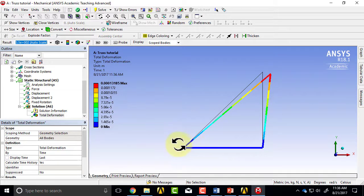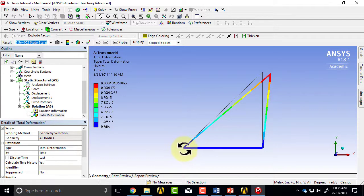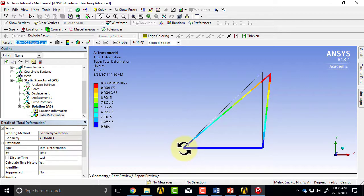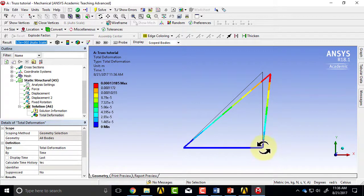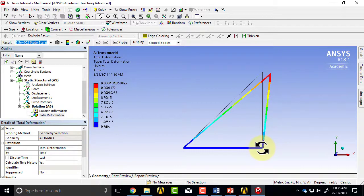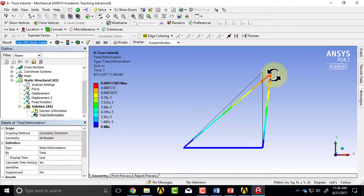And we can check that the displacement constraints are honored. So this pin hasn't moved in X or Y, this pin hasn't moved in Y, and then this has moved to the right,